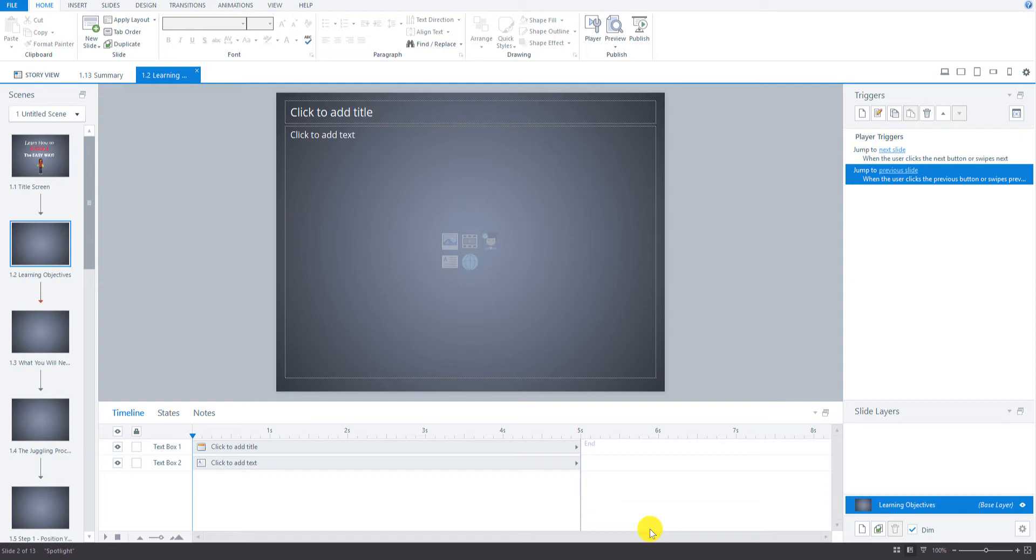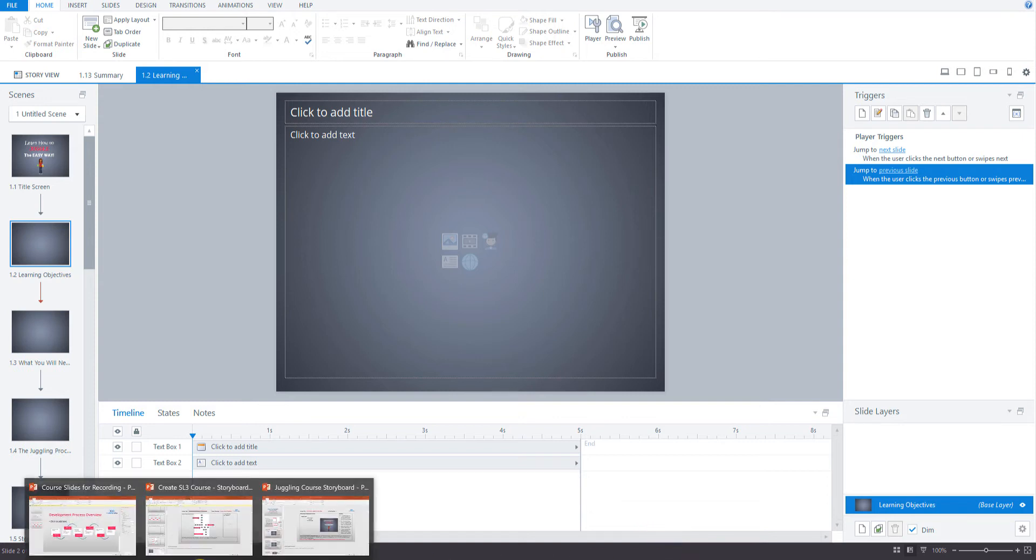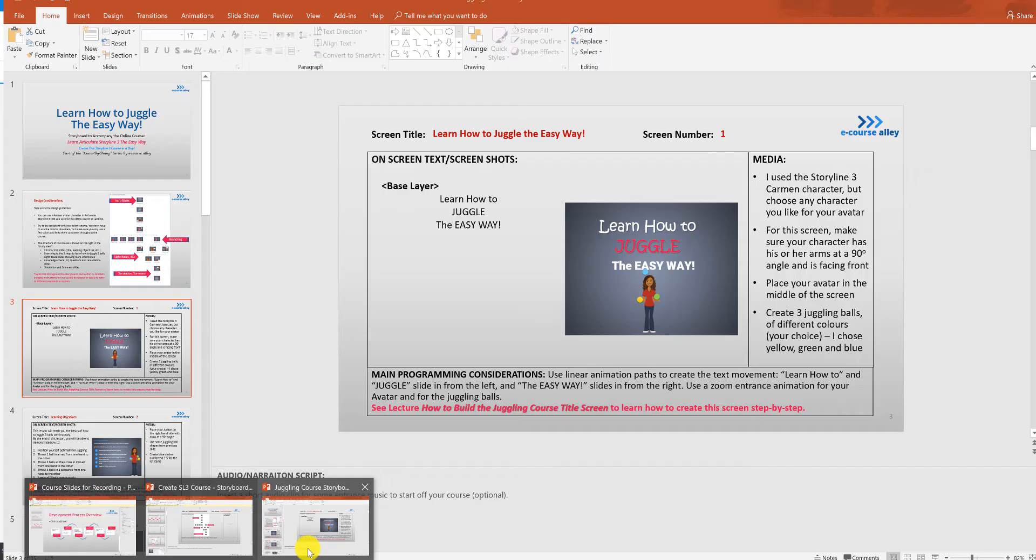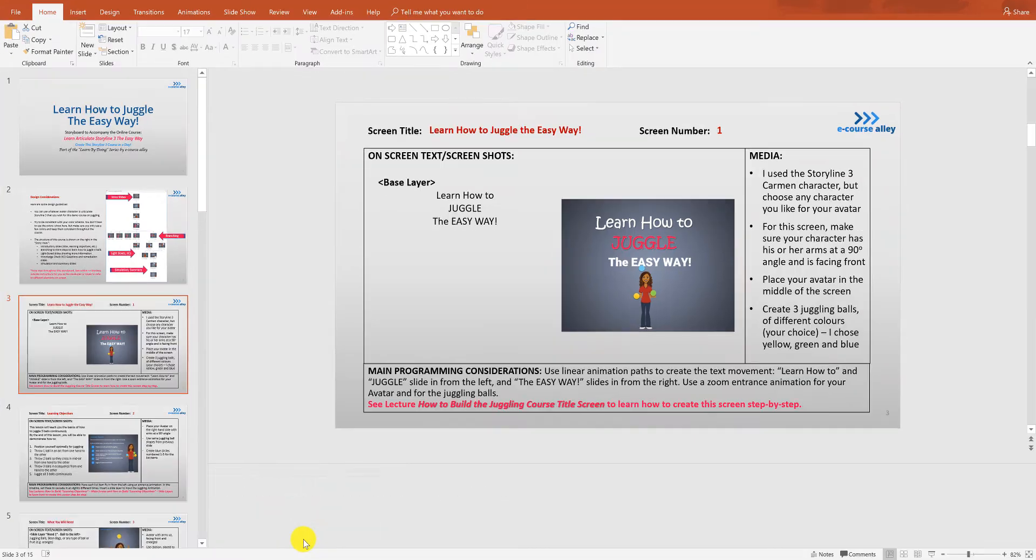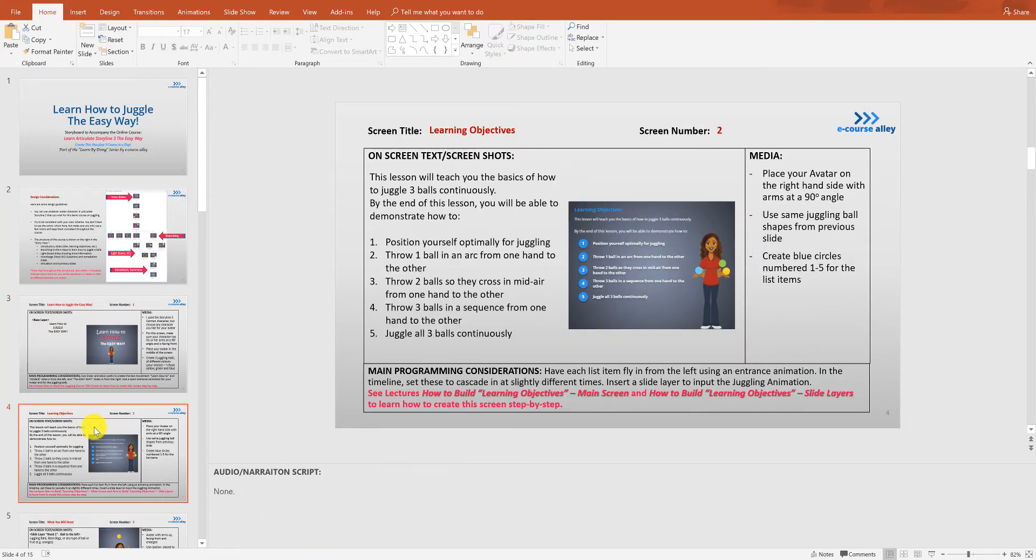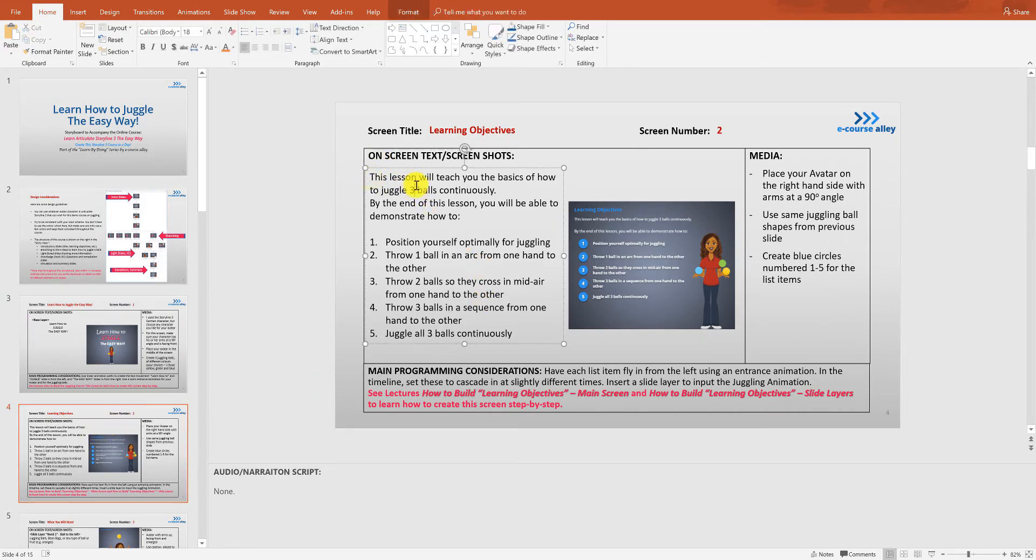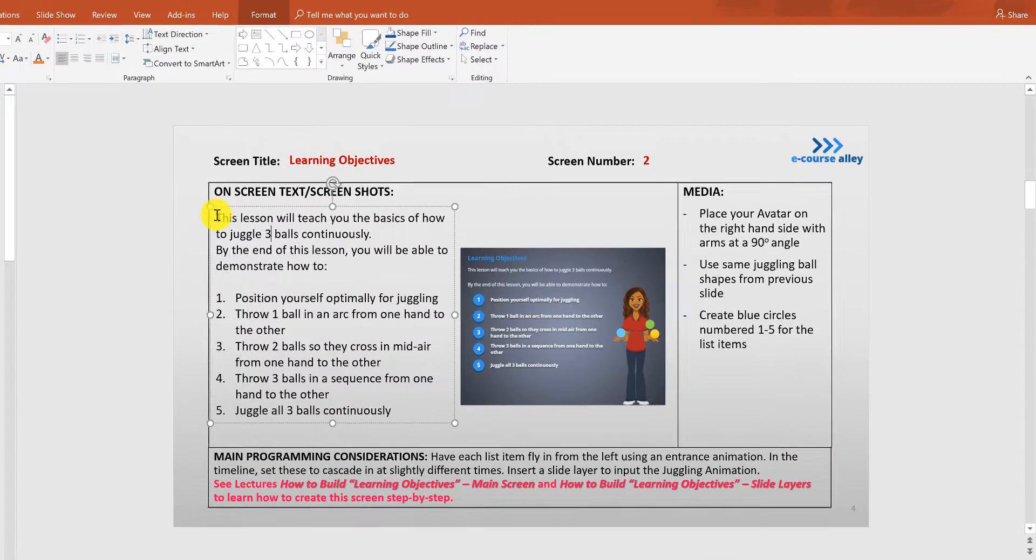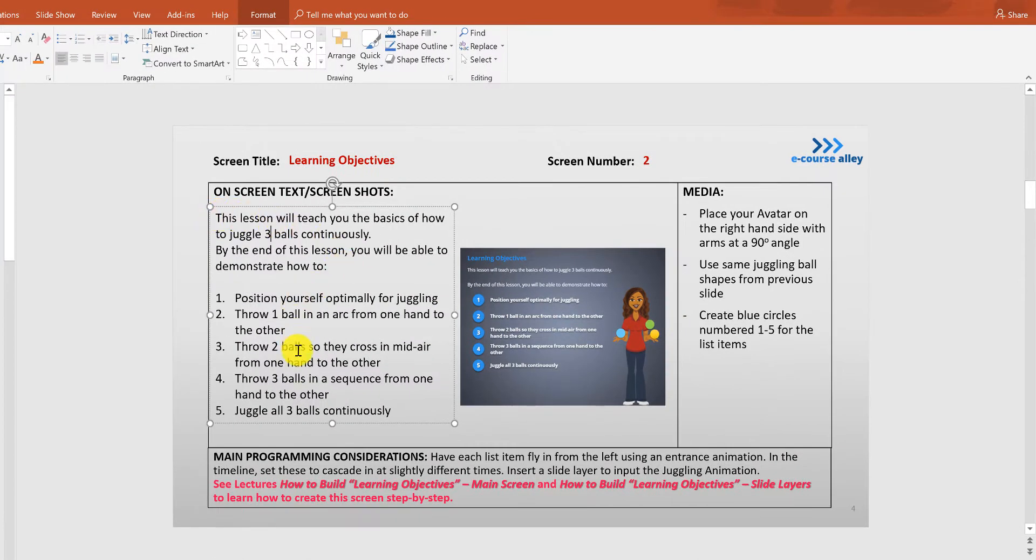So the main screen if we go to the storyboard, we go to learning objectives right here. Let's just look at this for a second. So this is the text that is going to be on the main screen here but it's going to look like this.